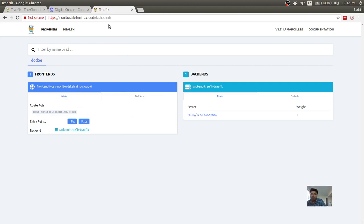That's pretty much how you configure Traefik. We'll see how to attach a web application to this setup in a future video. Bye bye!